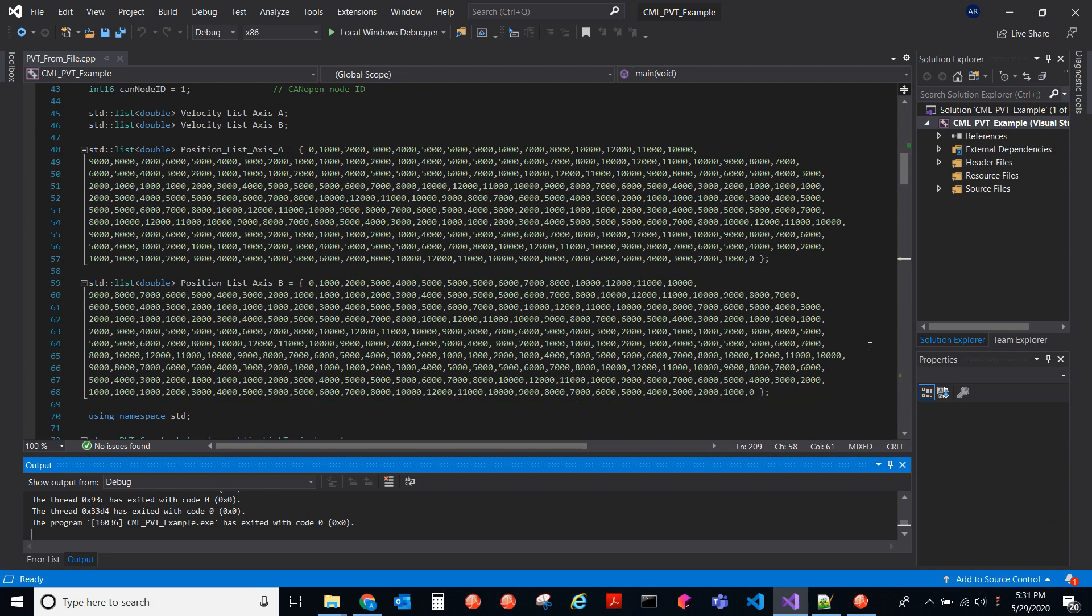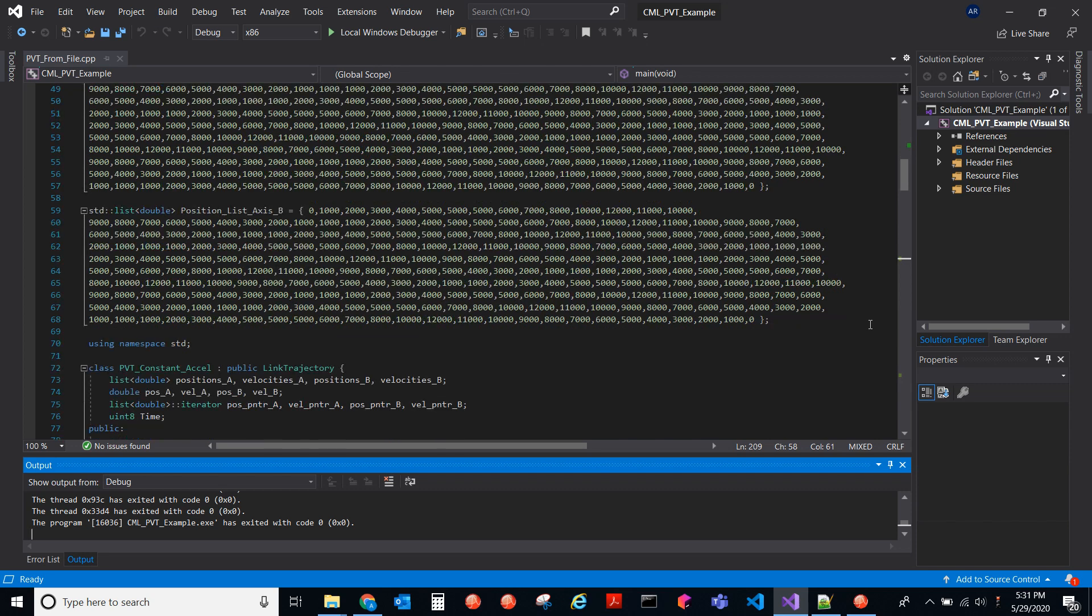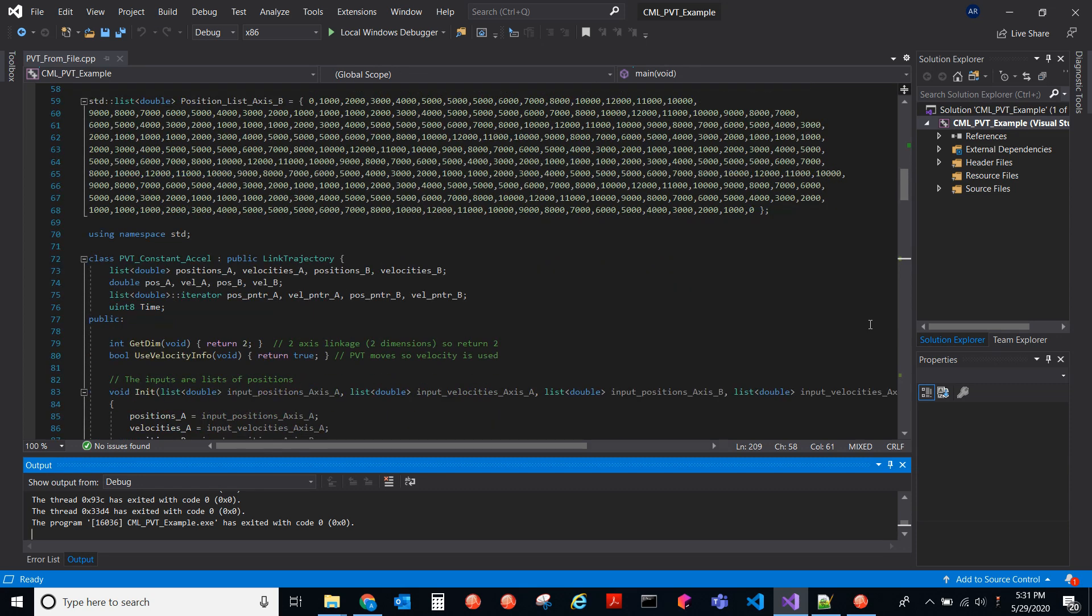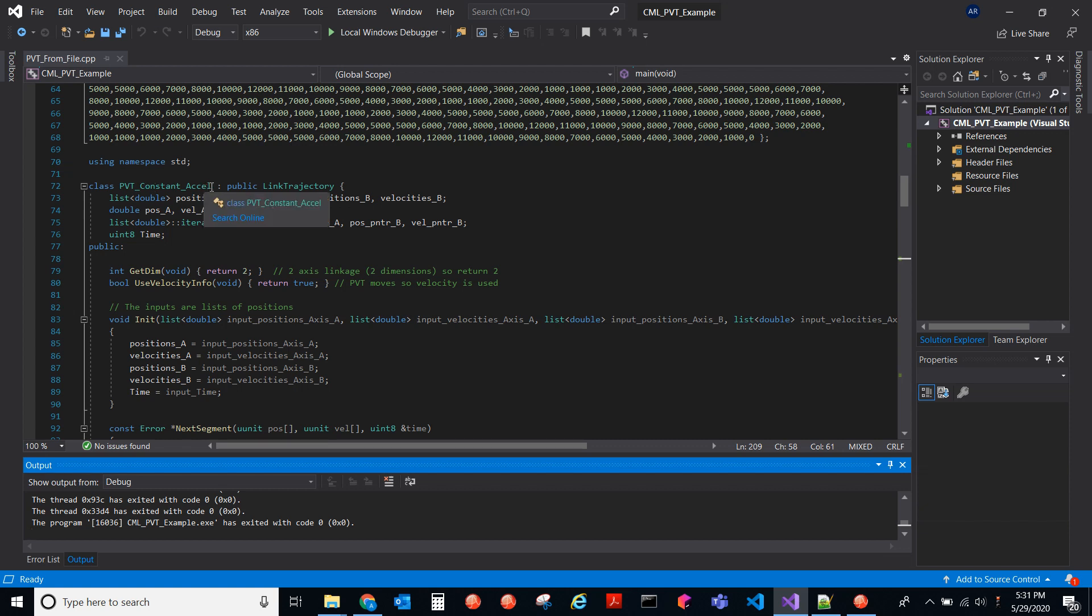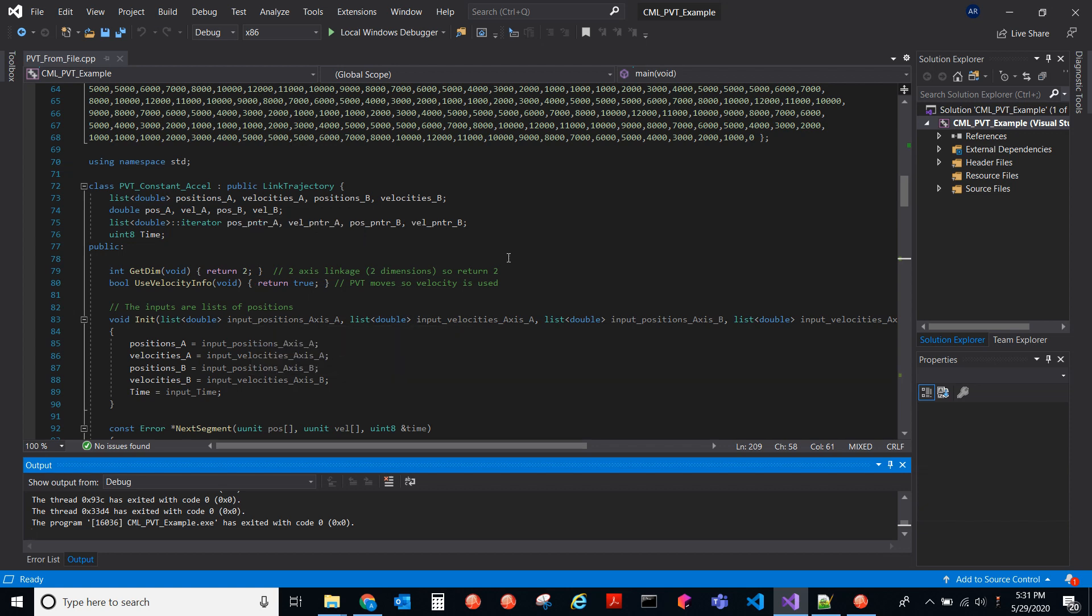These position lists have to be the same length. Otherwise, one move will finish before the other one has and you get an error thrown. So it must be the same amount of PVT points sent to each axis if you have a multi-axes drive. And yeah, so here what we do in CML for C++, we create our own class and then we're going to inherit from the linkage trajectory class in CML.